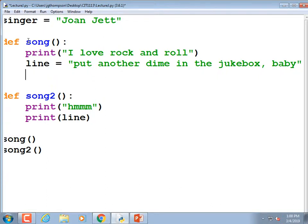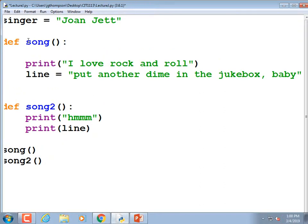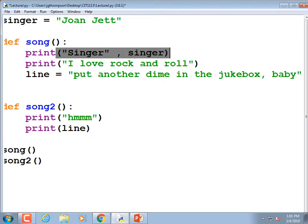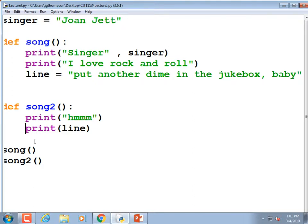I'll print the singer's name before printing 'I love rock and roll': print quote 'singer' end quote comma, then the variable 'singer.' Since 'line' caused an error, I'll just comment that out — quickest fix. If I cared, I'd move the declaration of 'line' down below.